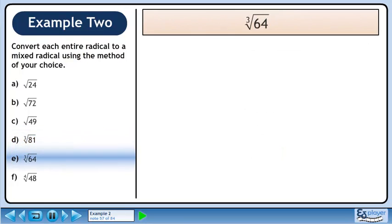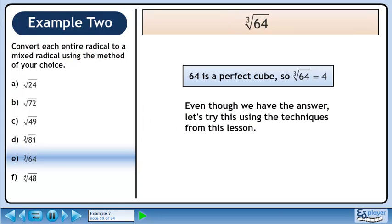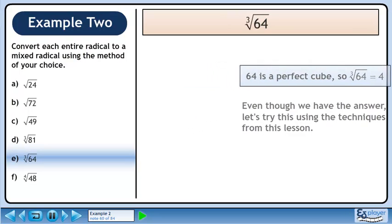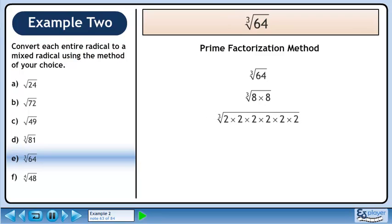In part E, we'll find the cube root of 64. 64 is a perfect cube, so the cube root of 64 is 4. Even though we have the answer, let's try this using the techniques from the lesson. Start with the prime factorization method. Rewrite the cube root of 64. Find two numbers that multiply to 64. We'll use 8 times 8. Each 8 becomes 2 times 2 times 2. We now have the prime factorization of 64.